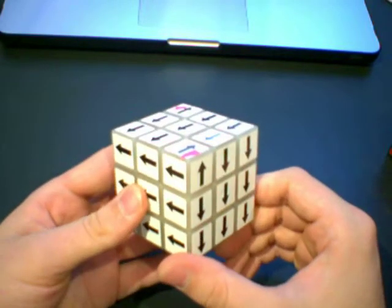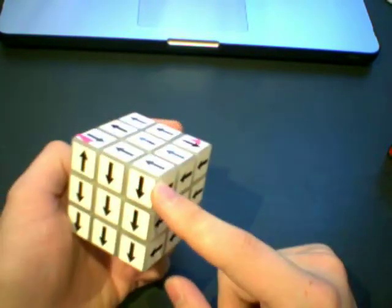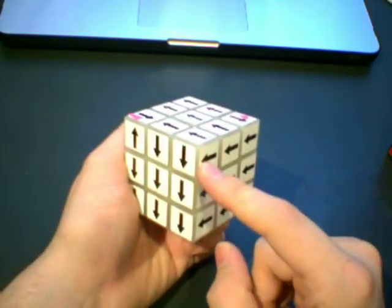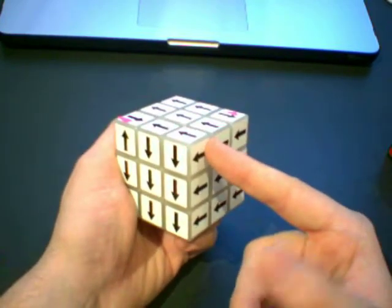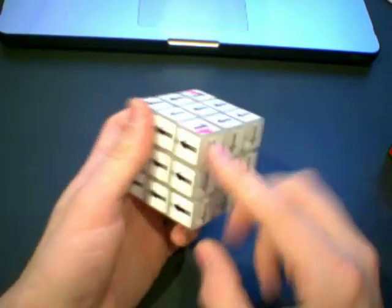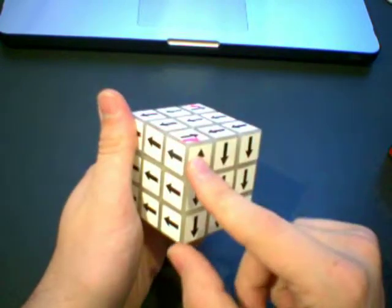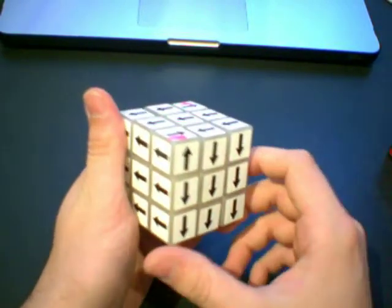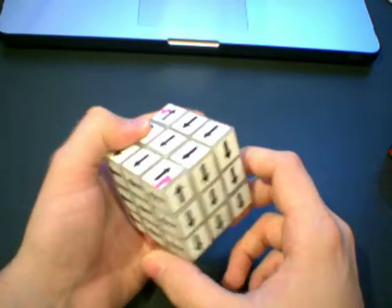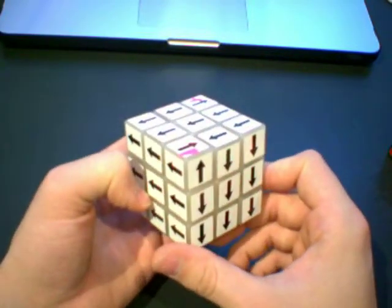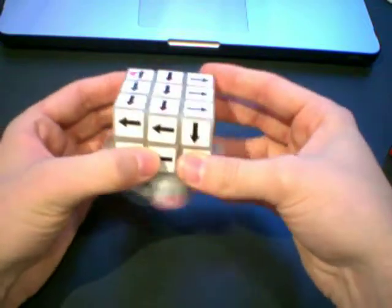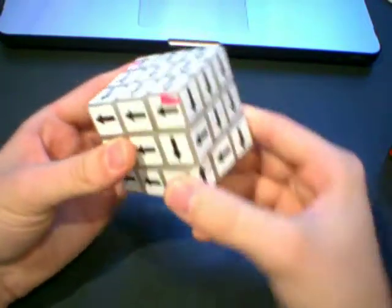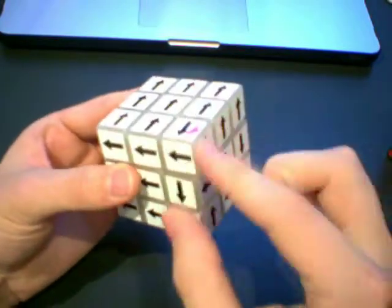And now you're going to notice that the piece that was not permuted correctly is now permuted correctly. And these two are also permuted correctly. They're just unoriented. So now that they're unoriented, all you have to do is orient them, which is actually really easy. You're going to use the three by three orientation method. So I'm going to do this one first.